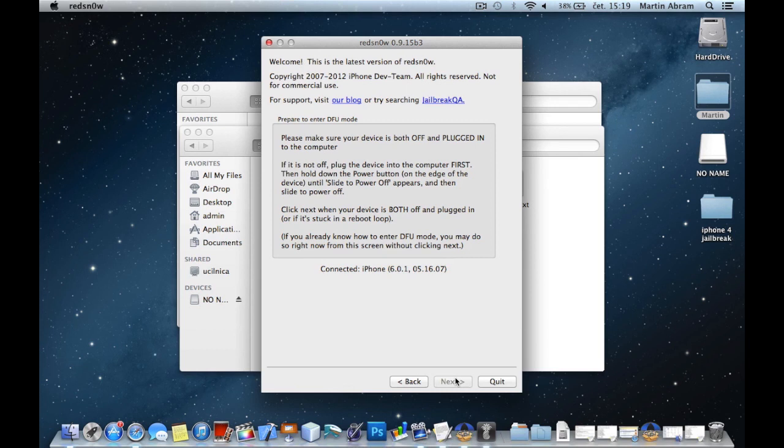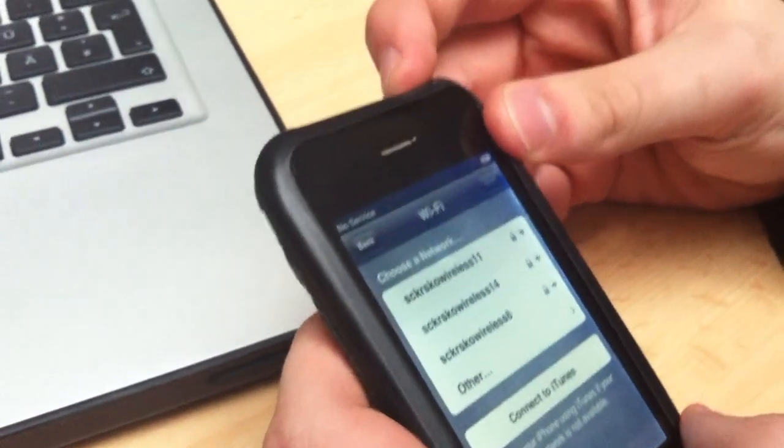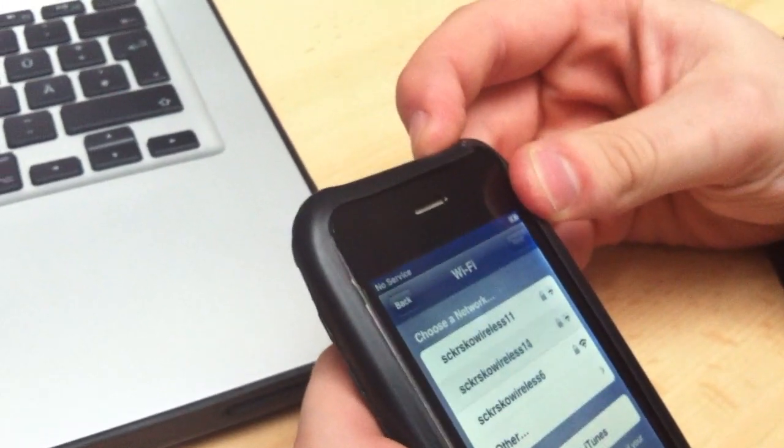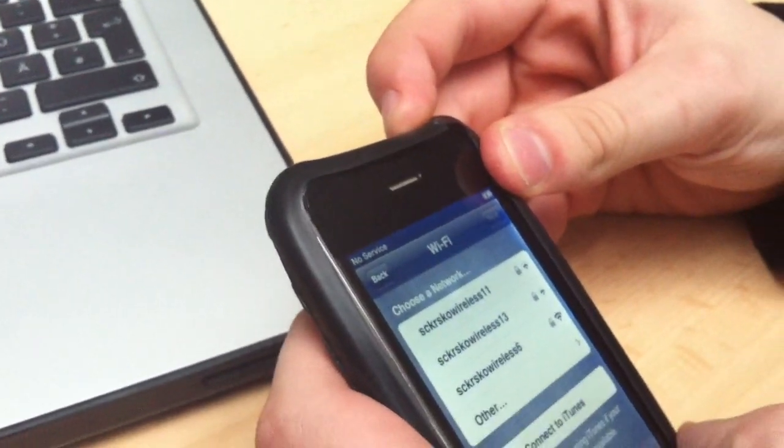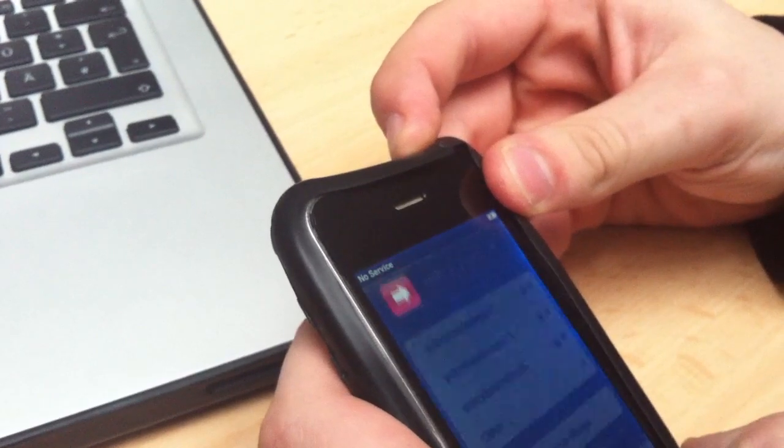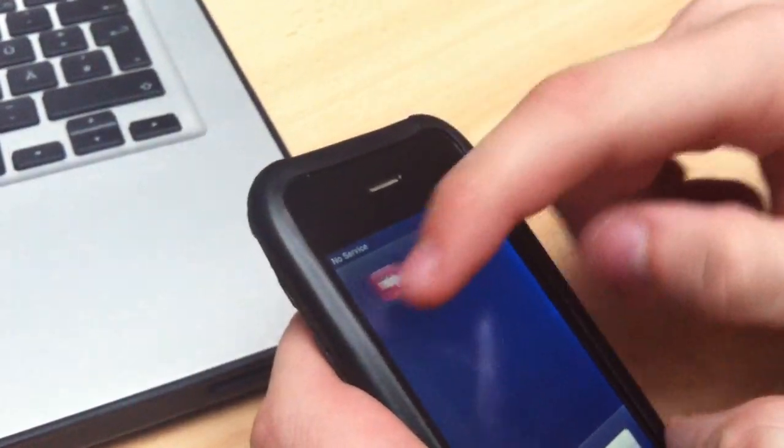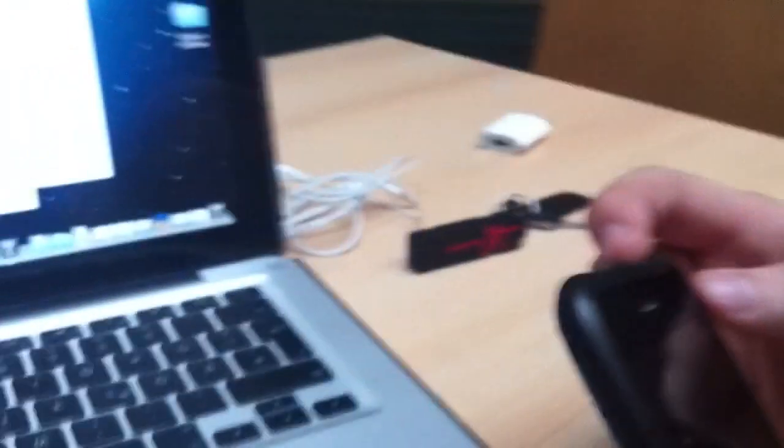So, put this device into the DFU mode. When it's turned off, you click on the screen.